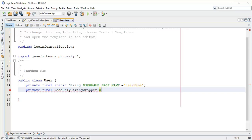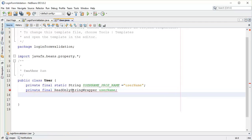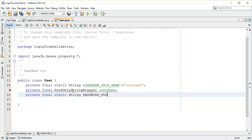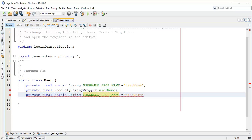Assign the username. Then add one more: private final static String PASSWORD_PROP_NAME, and assign it the string value "password" and semicolon. Then add a password string property field with semicolon.